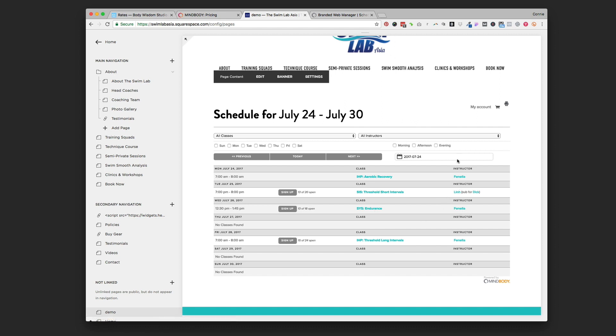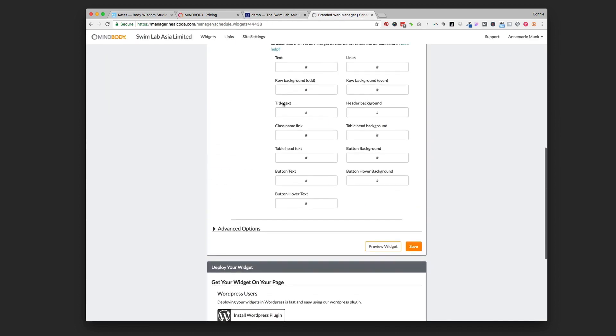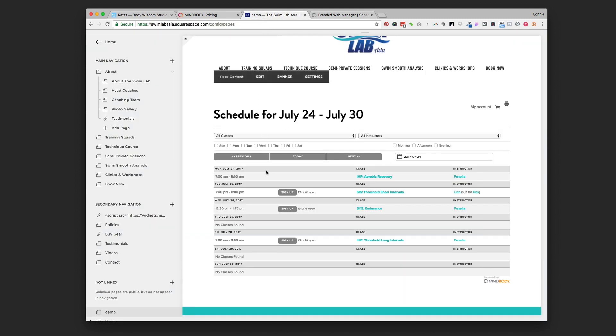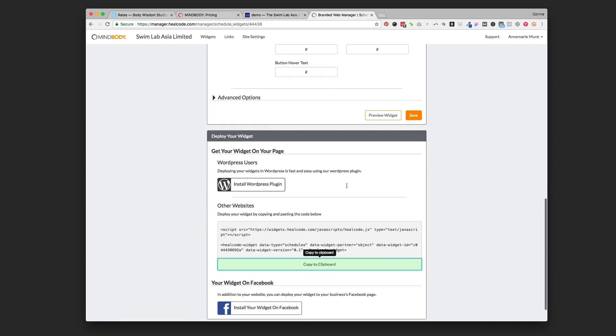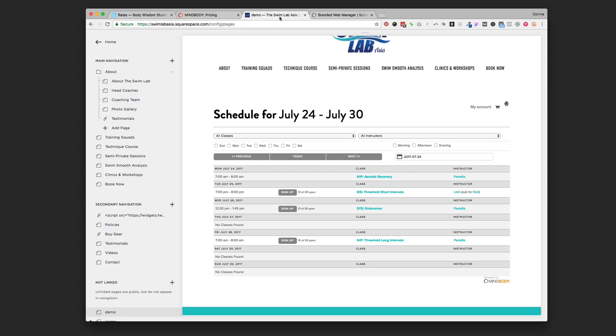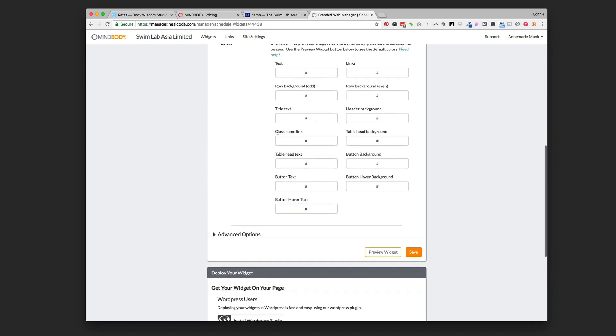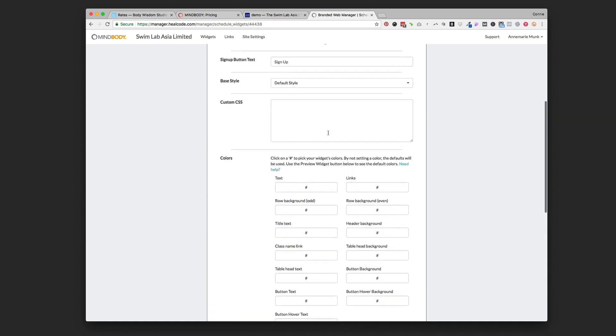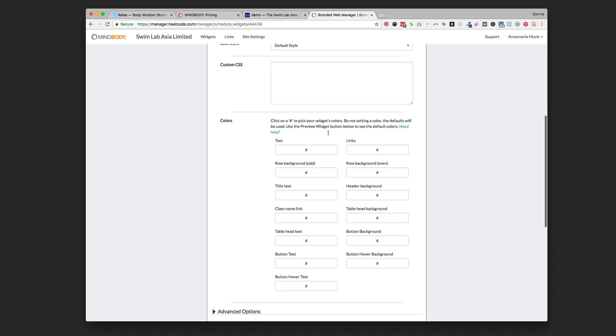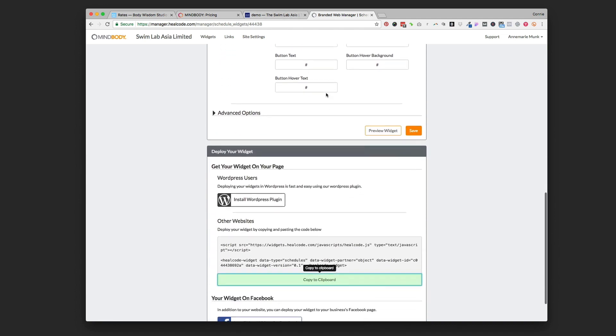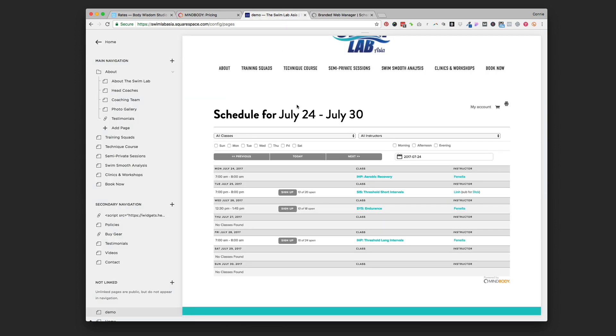Once you've got it on there you can come back over to your branded web manager and you can put in all your color codes and you can even hit preview to see what that's going to style like and how that's going to look. You don't need to reinstall - once you install this code one time on that page it's there. Any changes you make to the colors, to the custom CSS, to the information that's in your MindBody account that's displayed in that widget, it's automatically going to pull through through that code that's already in there. You only have to copy from the clipboard and paste it into a code block one time and then you can make changes and it'll automatically update.